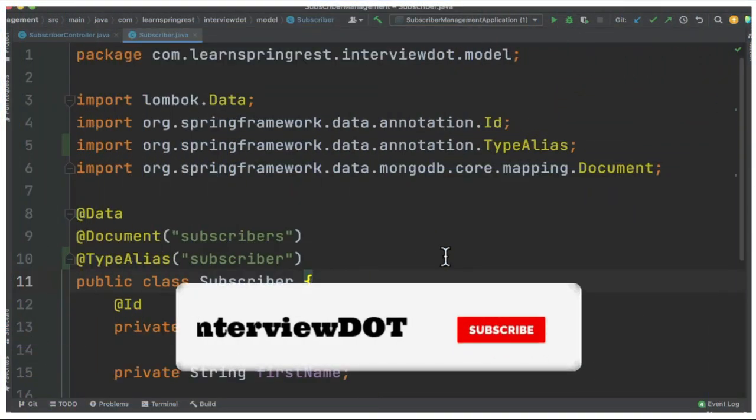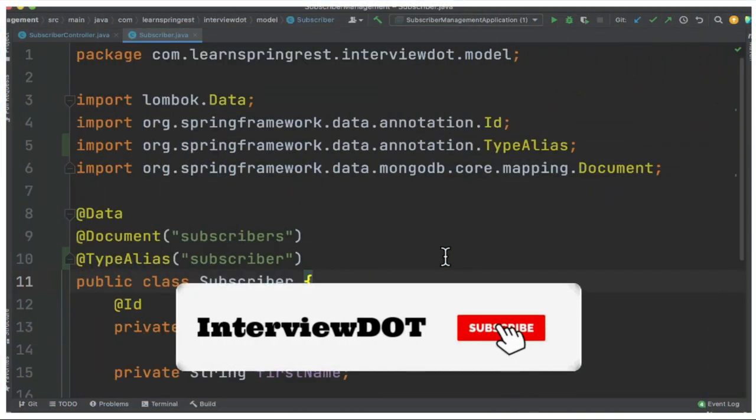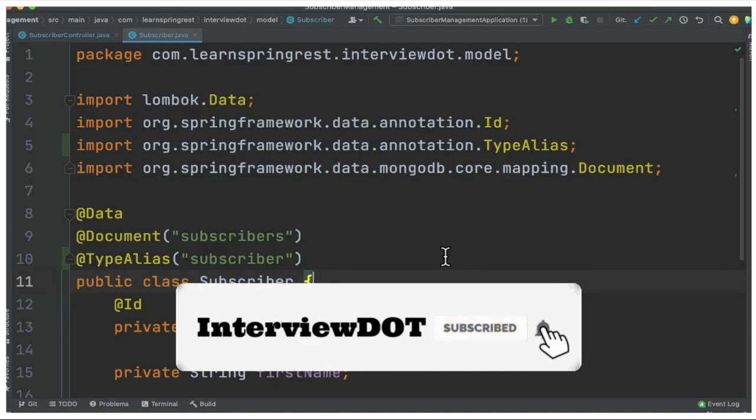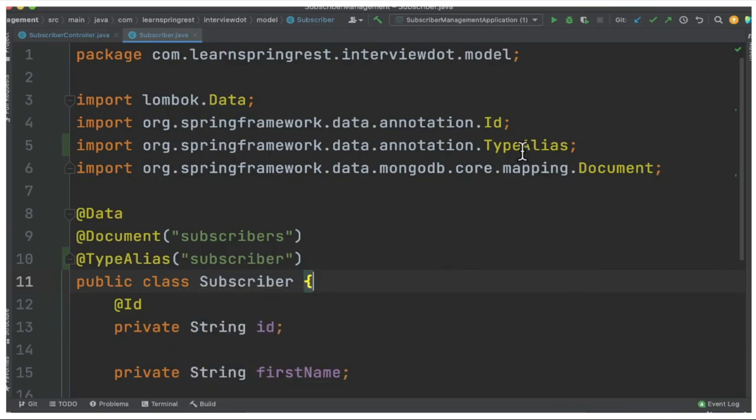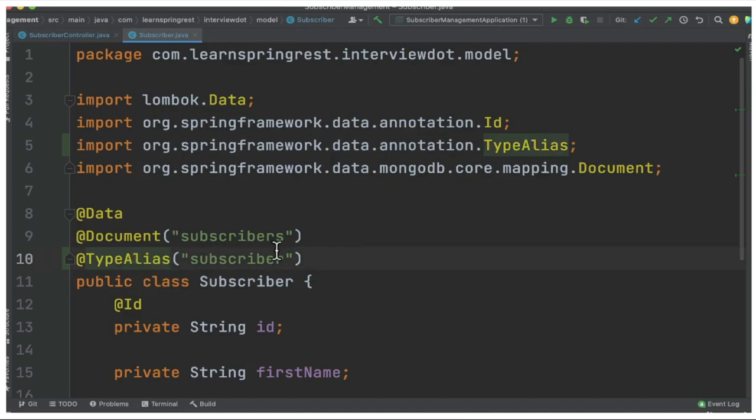Hi friends, welcome to Spring REST application series. In this video, I'm going to talk about what exactly TypeAlias means and how we can use this TypeAlias annotation from Spring Data framework. Let's see what exactly the current problem is.